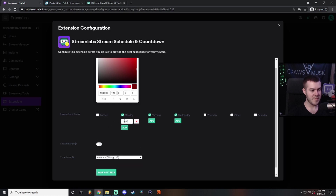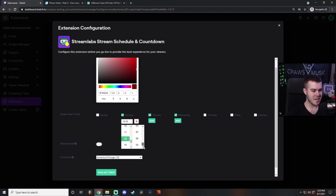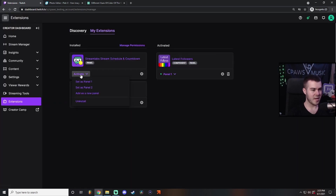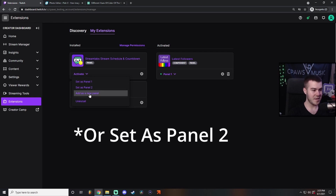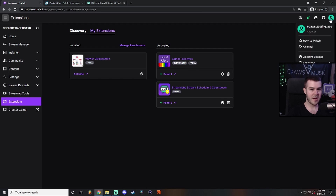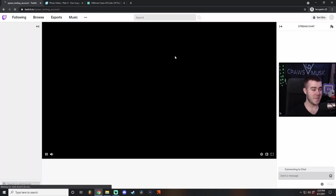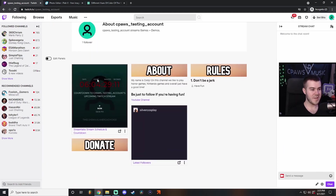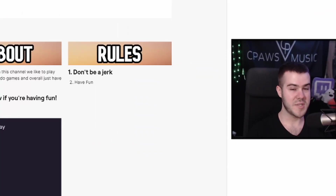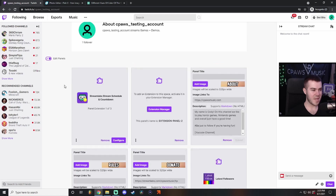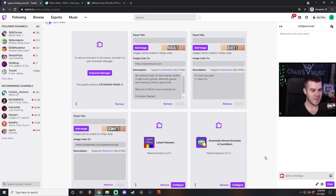Add your stream times — I stream on Monday at about 7 p.m., which is 19:00 in army time. I'll do 18:55 to give viewers a little heads up. Rinse and repeat for Tuesday and Wednesday. Click save settings, then activate and set as a new panel. Now go back to your channel, go to chat, scroll down, and you can see the Streamlabs countdown timer showing when you go live next. Let's move this to the bottom — click edit panels, click and drag the countdown panel all the way to the bottom next to latest followers.